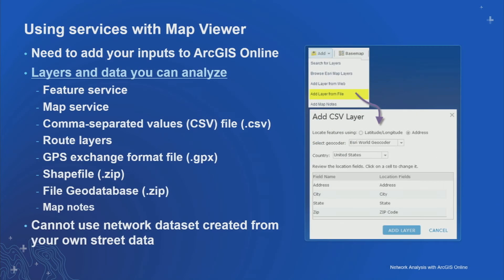When using services in Map Viewer, people often wonder how to get their data in. If you have a shapefile, you can zip it up and add that zip file into Map Viewer, which will create your points as a layer. Similarly, if you have a CSV file with addresses, you can drag and drop that CSV file, geocode it using the Esri geocoding service, and then convert it into a point layer on which you can run your analysis.